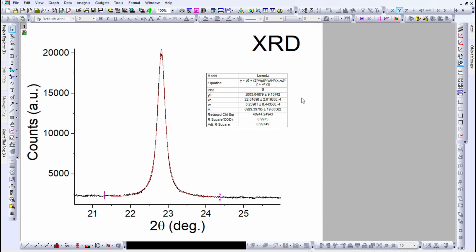I hope through this video you have learned how to perform peak fitting of XRD data. Please like, share, and subscribe, and don't forget to press the bell icon to be updated with new videos. Thank you for watching.